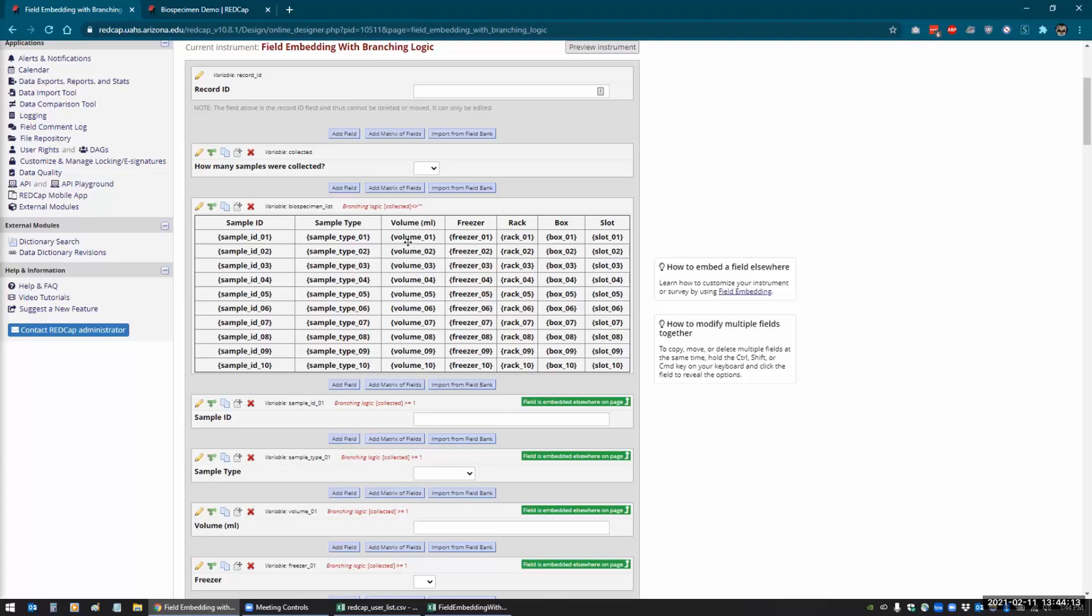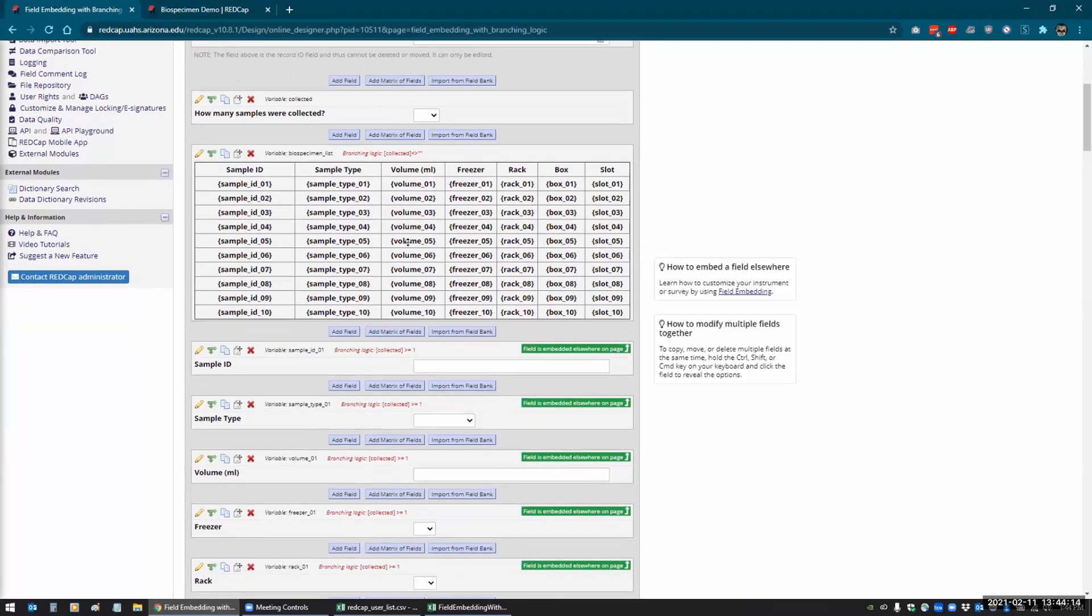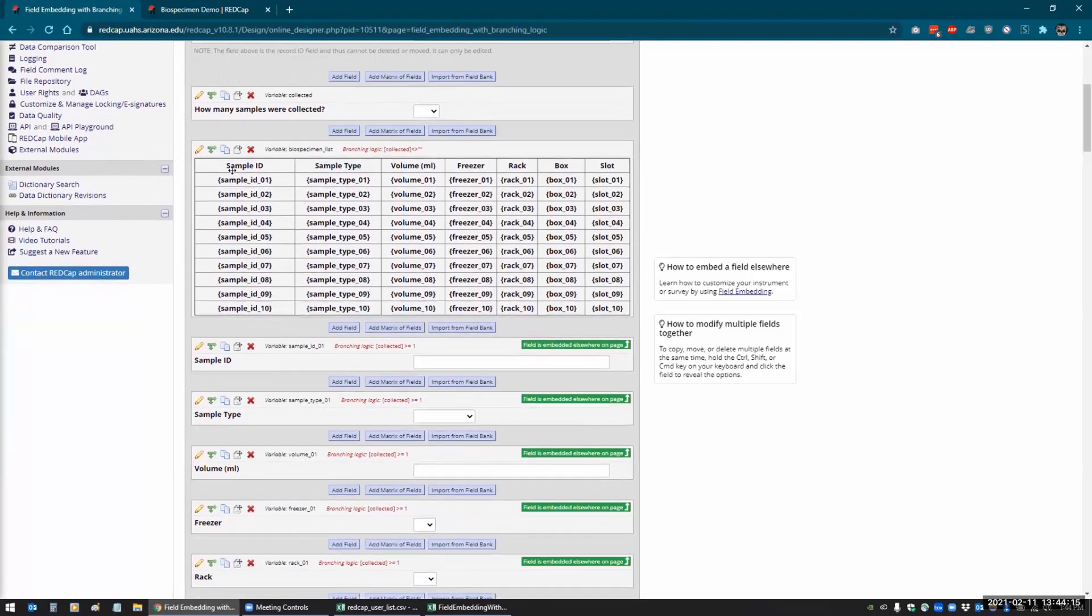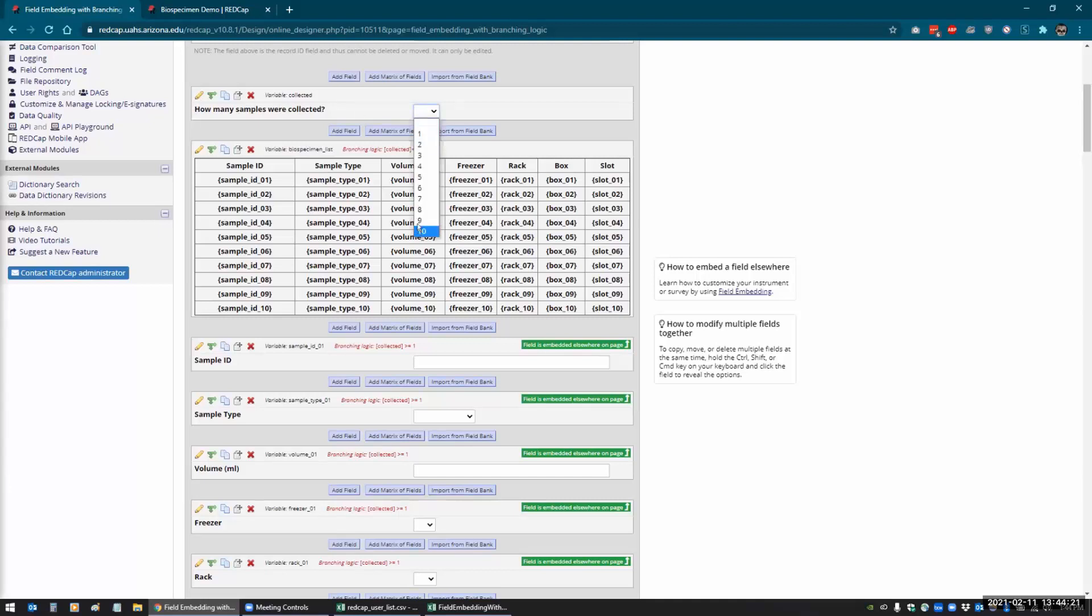And then all you do is you set the branching logic for each field. So I have the branching logic here for the table to only show up if this has a value in it. So if I don't select a sample number, then it won't show up.